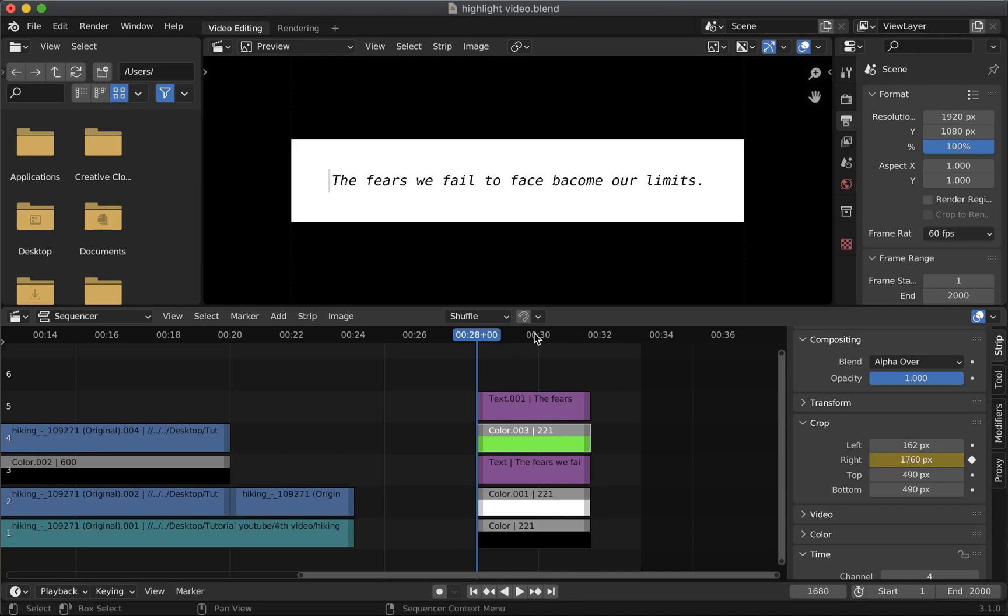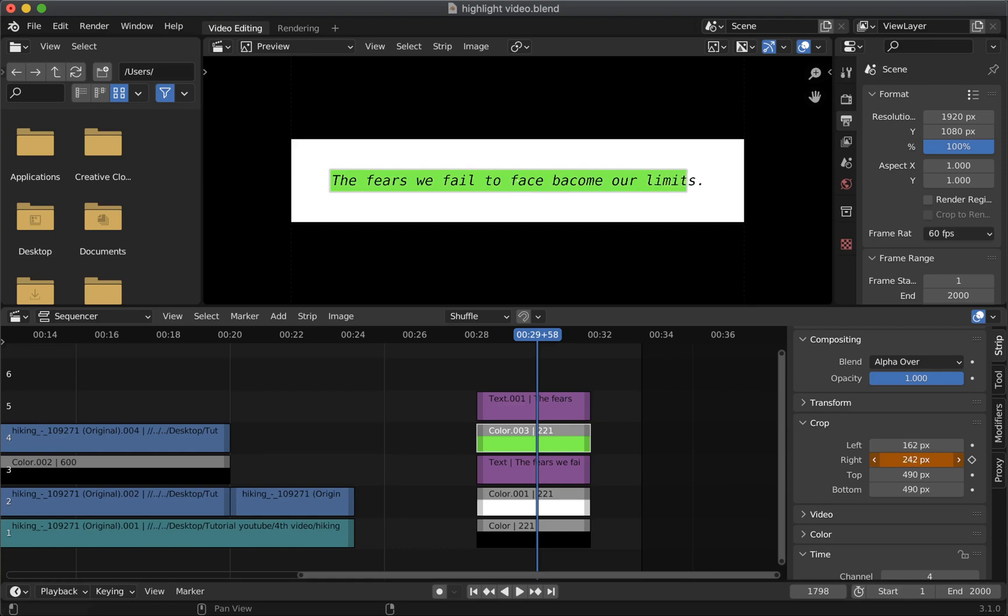And we will play the effect for around 2 seconds. So at around 30 seconds frame we will update crop right property to the end of the text. Then click the keyframes again to save the values at this particular frame.